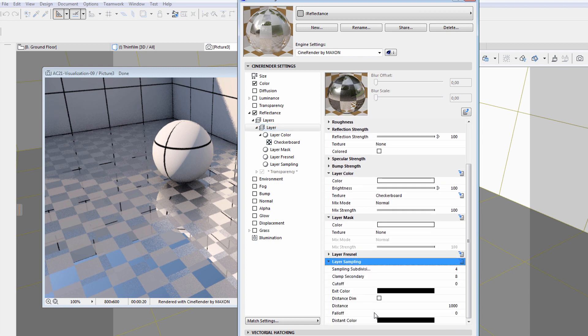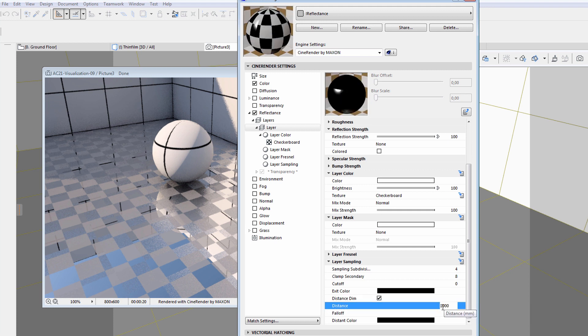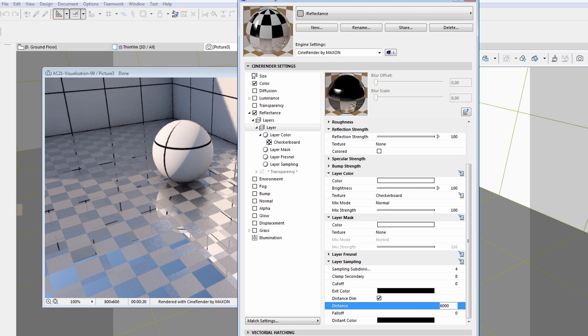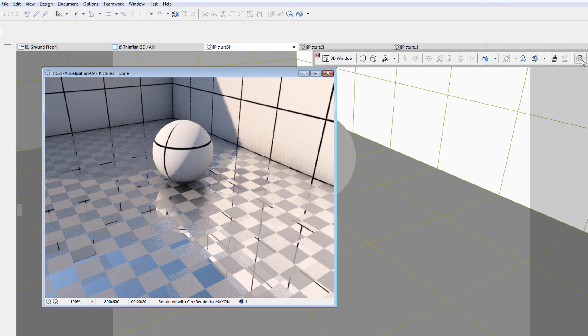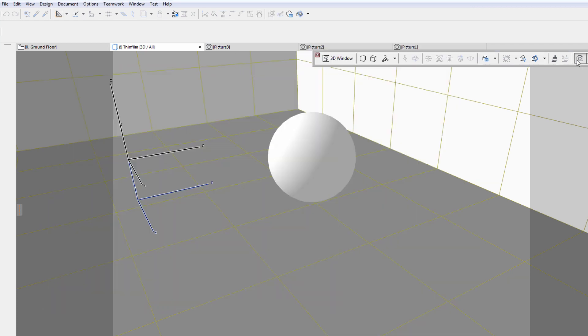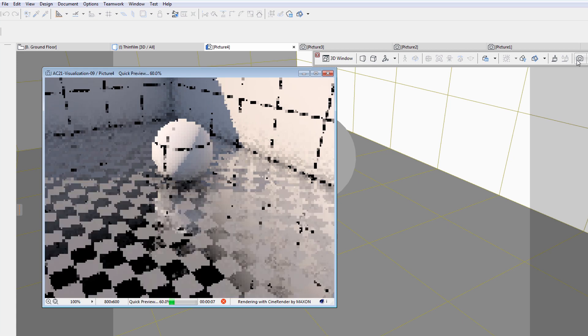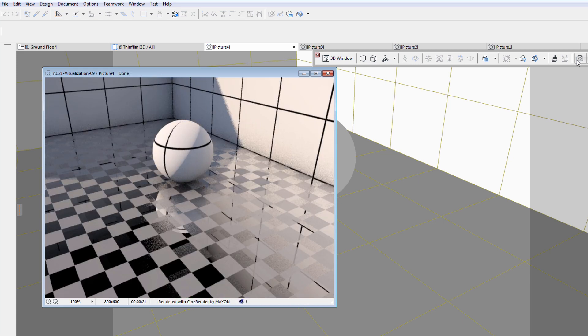Another option is to turn on the Distance Dim option. This will limit the effect of the reflecting elements. Let's enter 6000 mm for the Distance value, because we would like the top of the vertical wall reflected, but nothing above that. Let's render the image again with the new settings. Notice that the reflectance effect has been reduced in relation to the Distance.